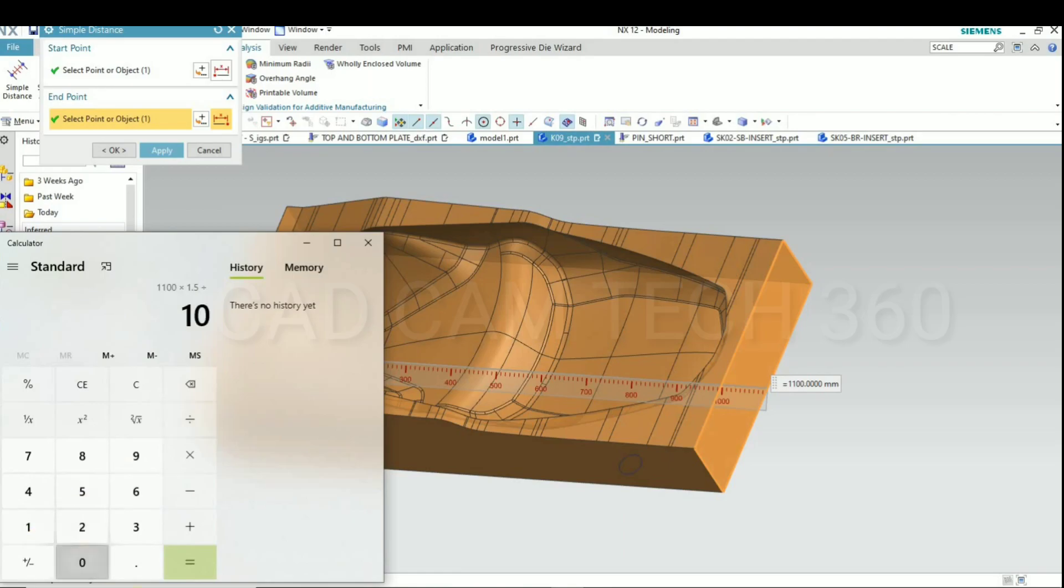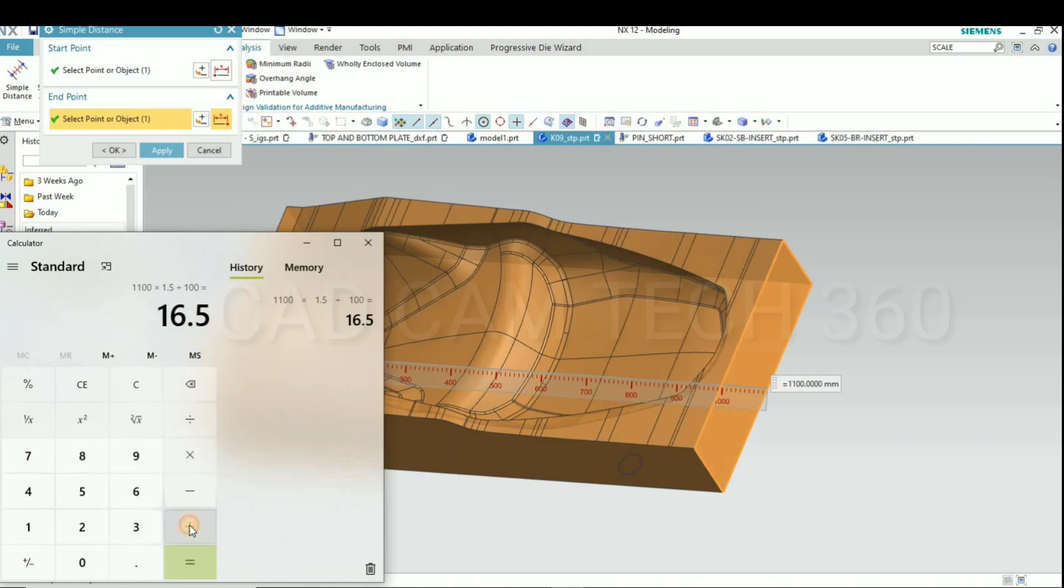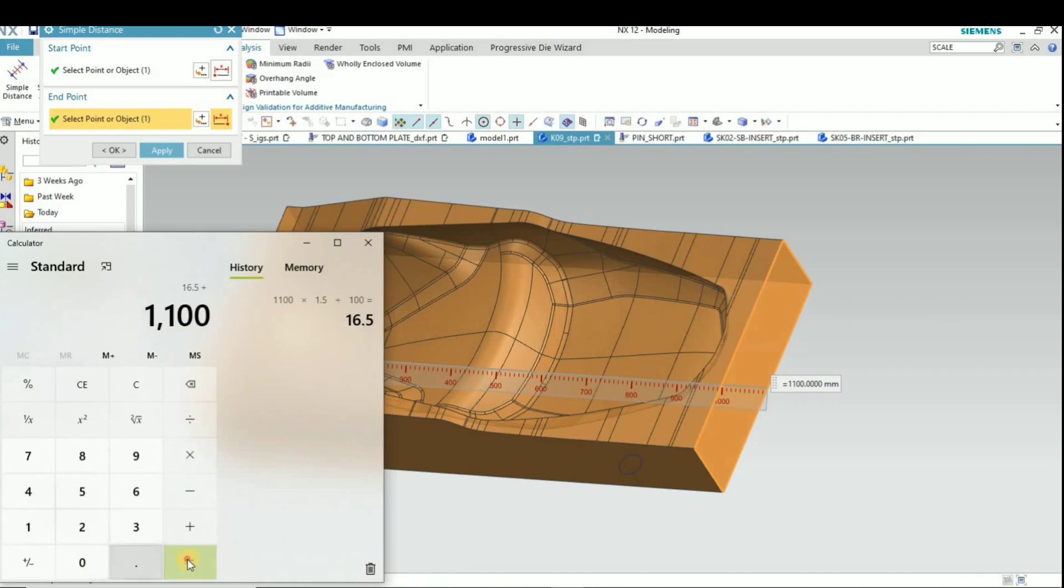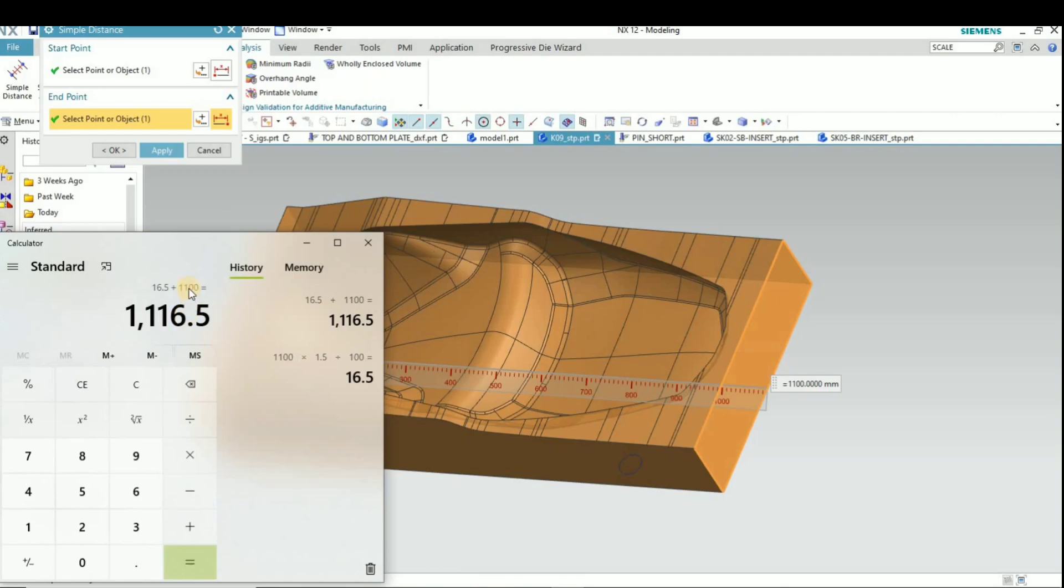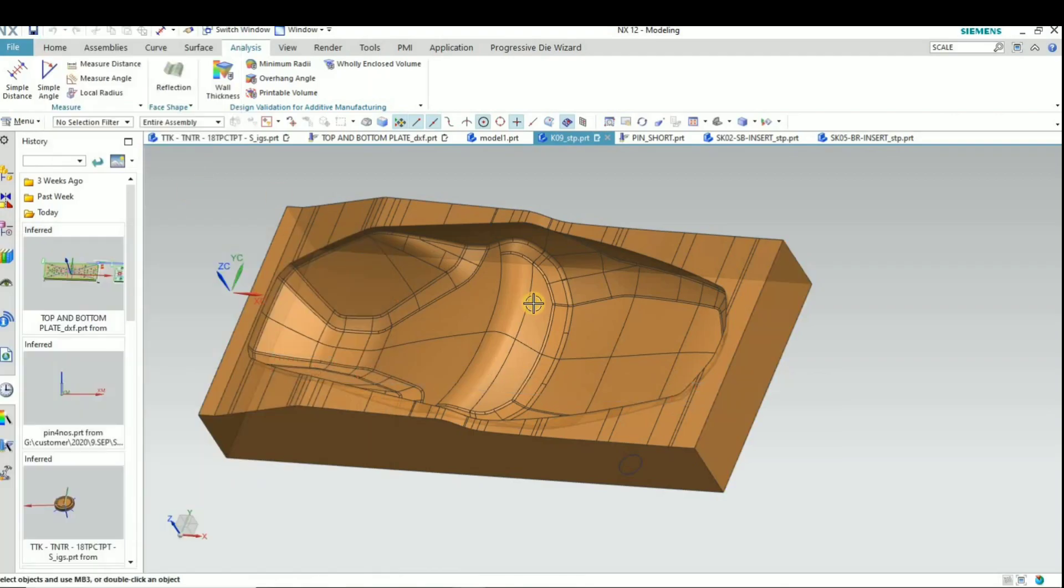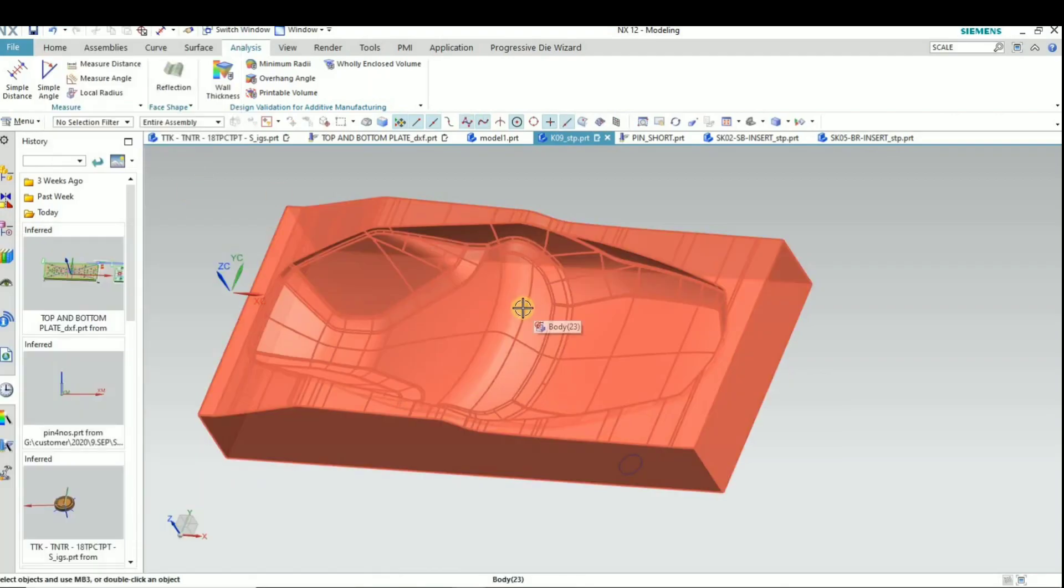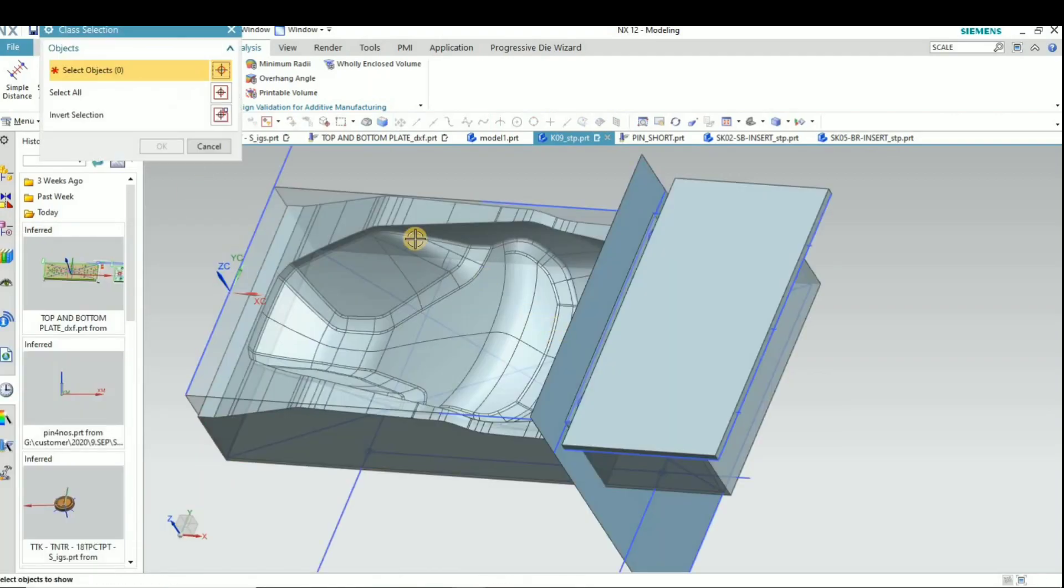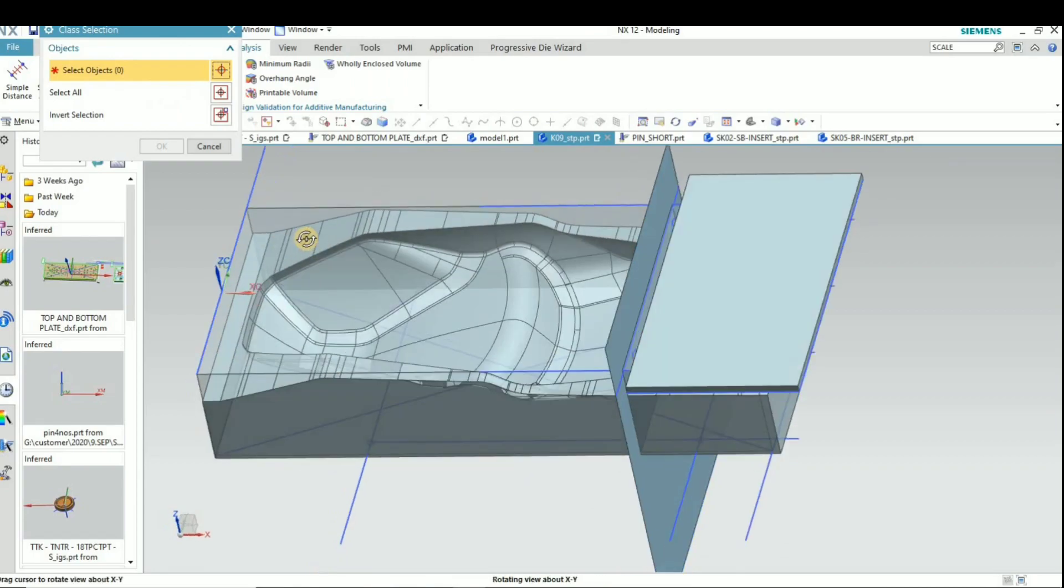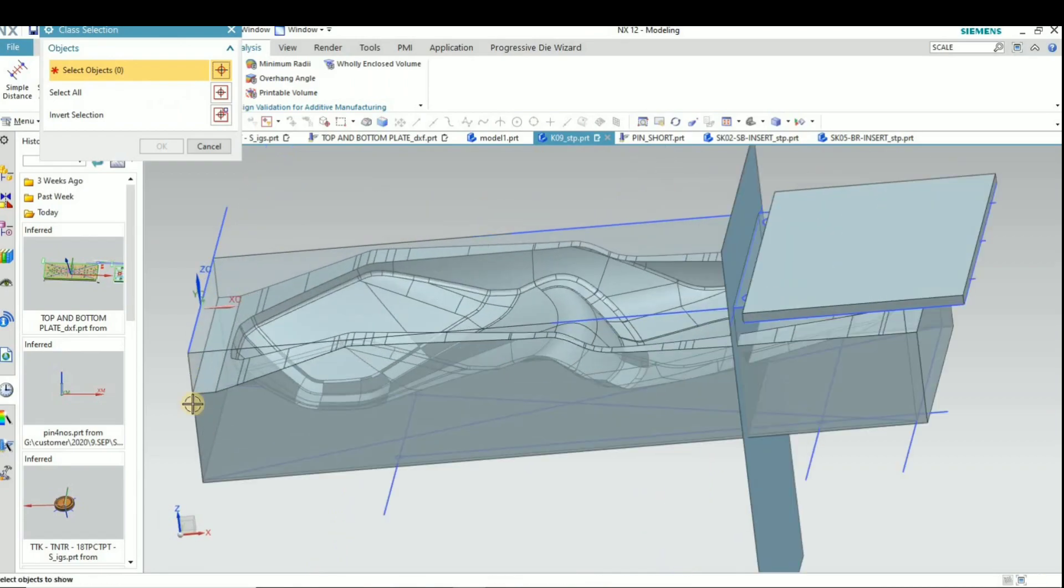1100 divided by 100 means 16.5 is there. It comes 16.5. So here 1100 plus 16.5 equals 1116.5. It comes 16.5. So this is the shrinkage value.